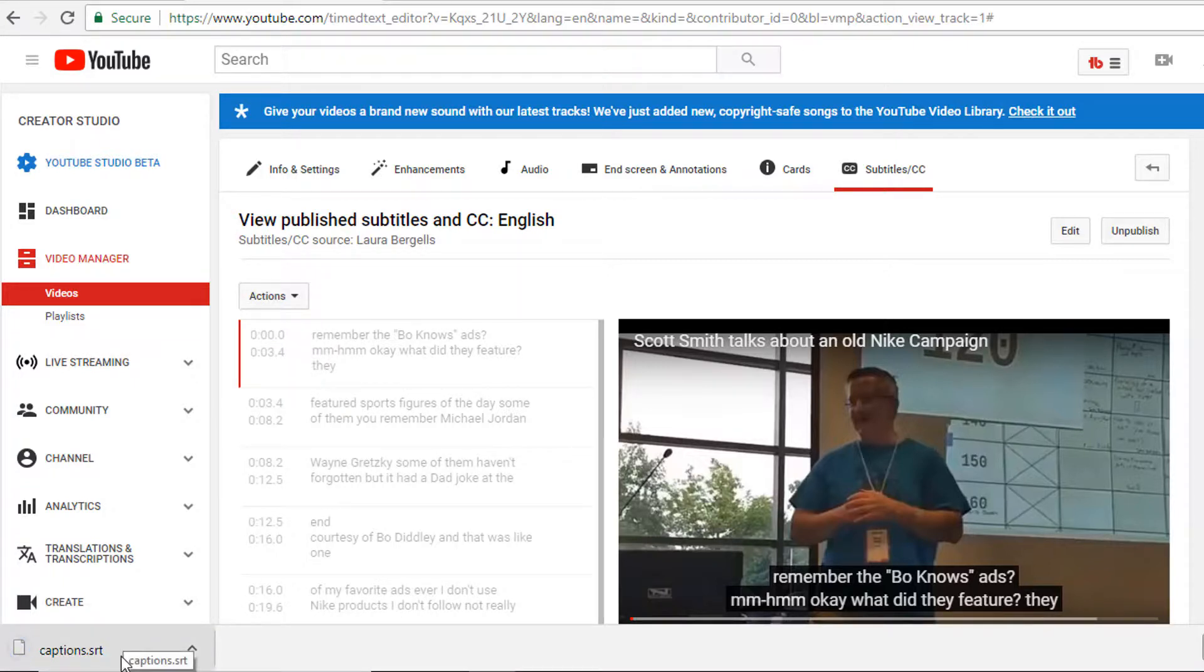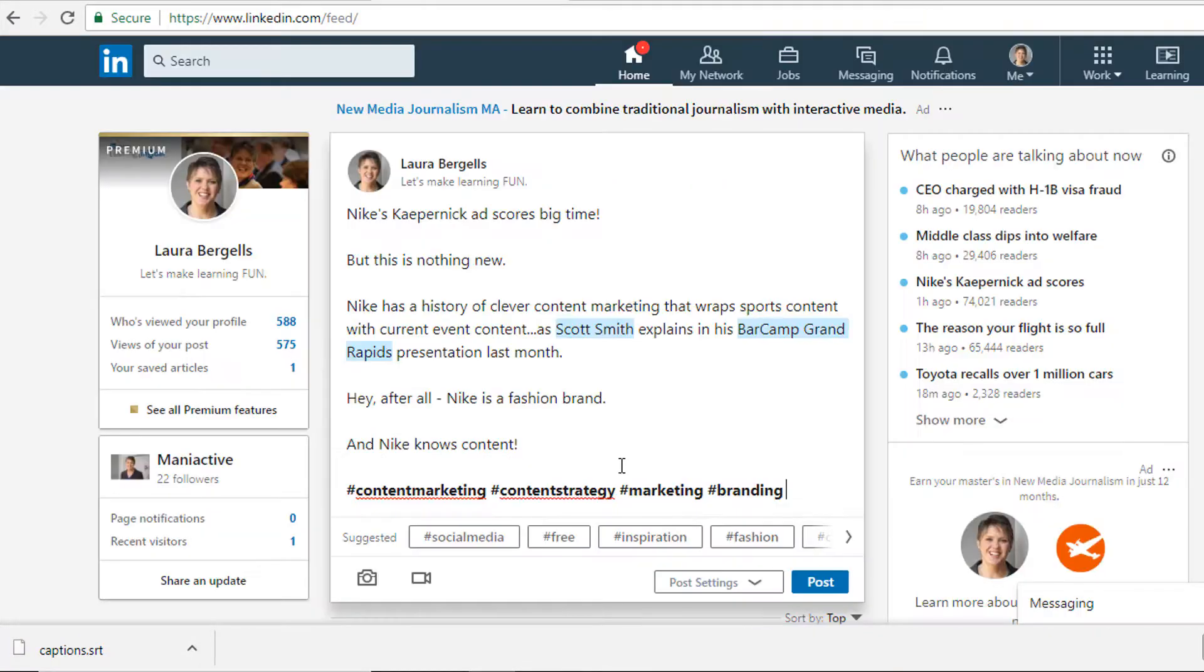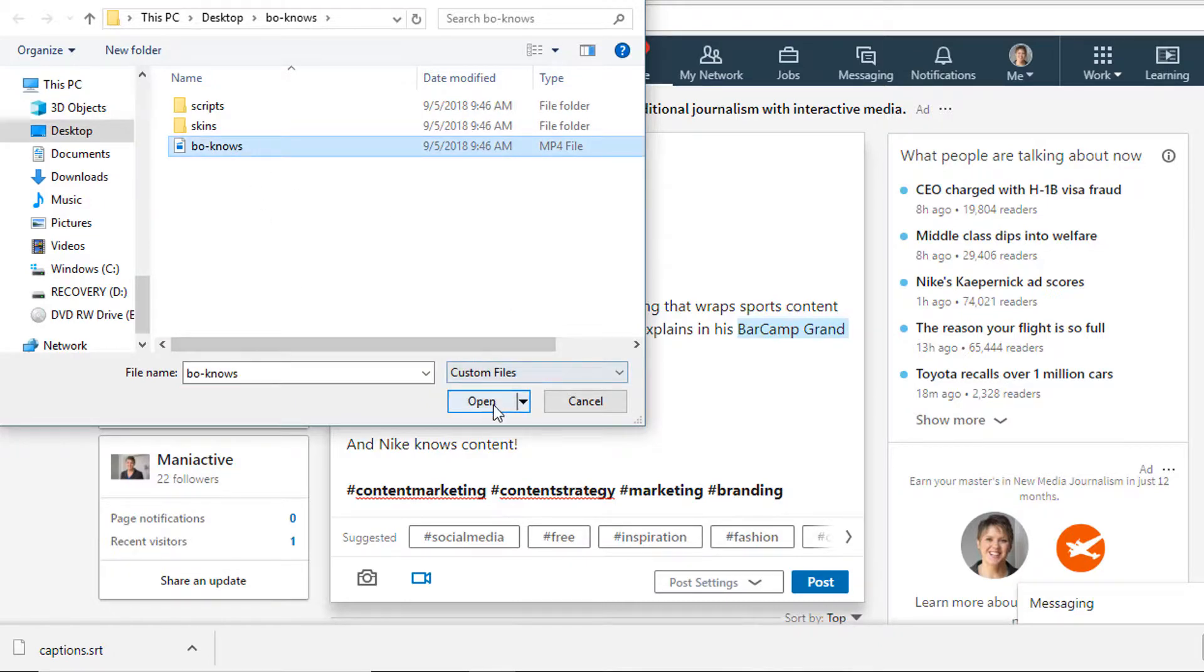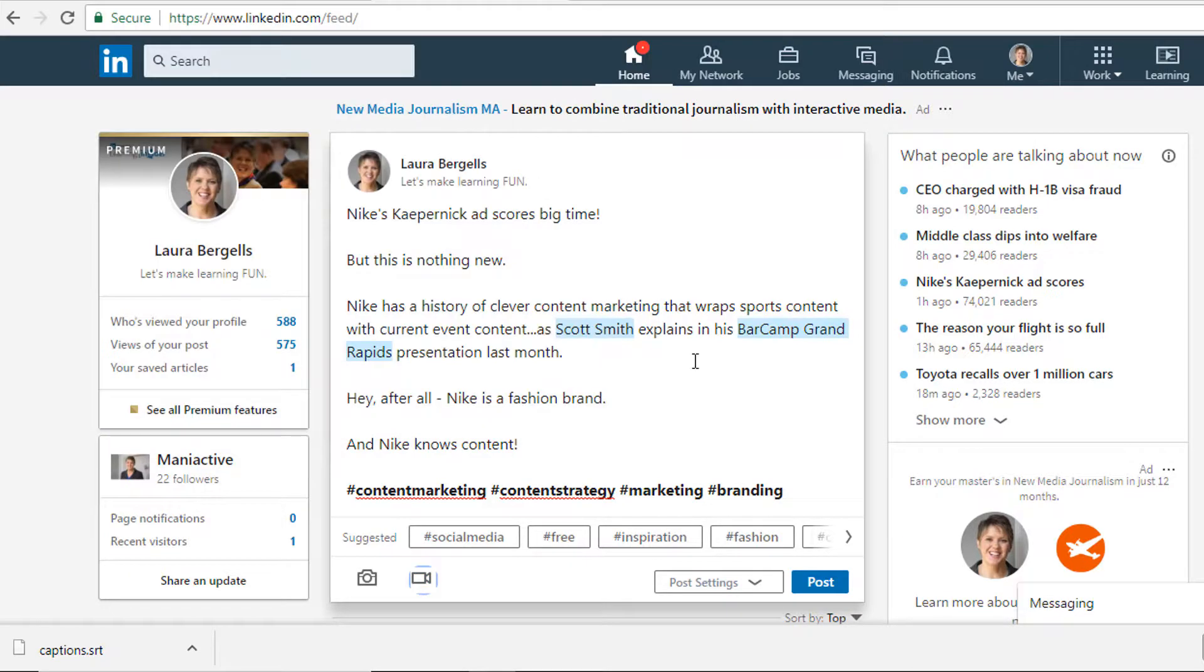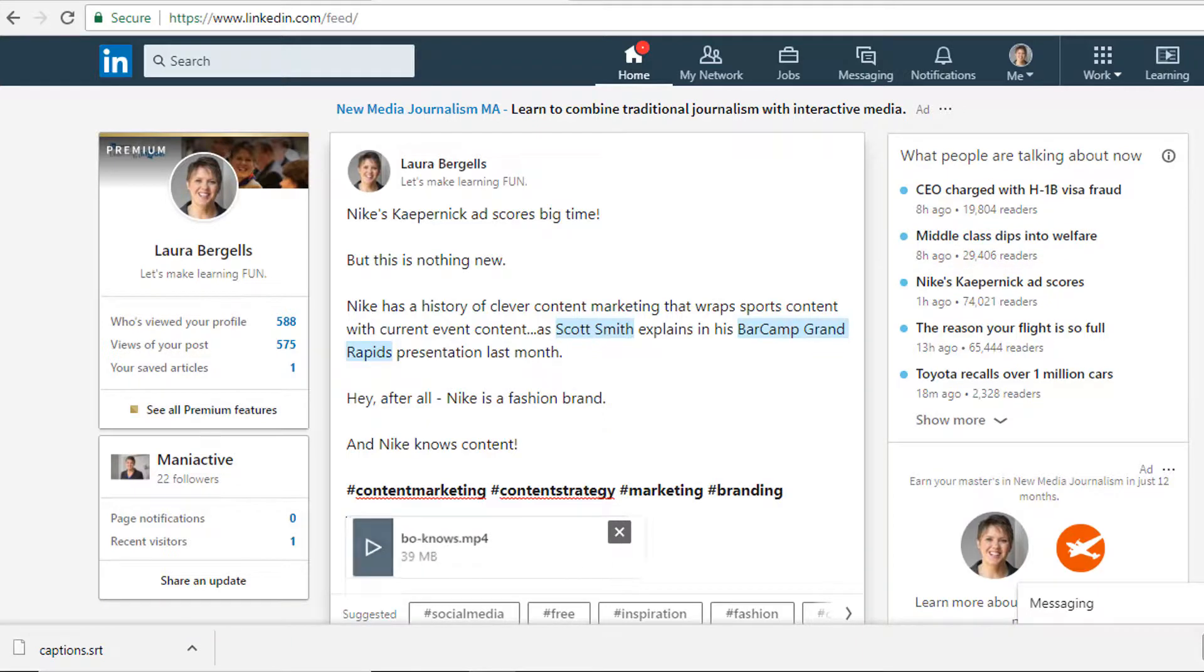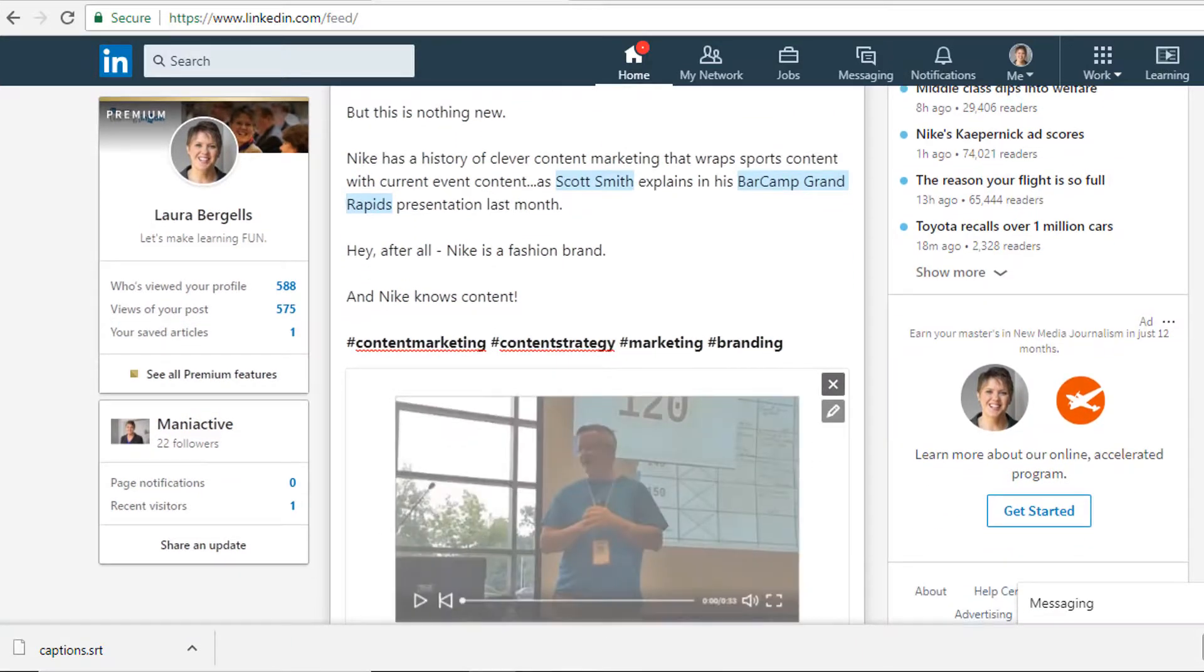Now let's say I want to post this video on LinkedIn. I'll go to LinkedIn and you can see I've typed in some comments already. And now I will hit the video icon. LinkedIn will work on putting up my video for a few seconds.